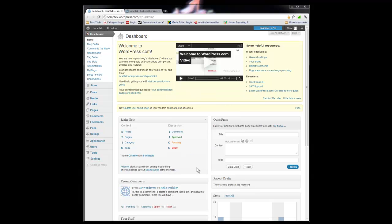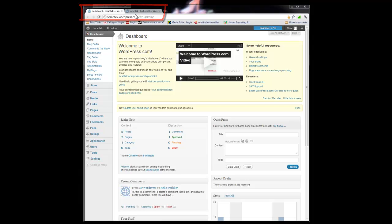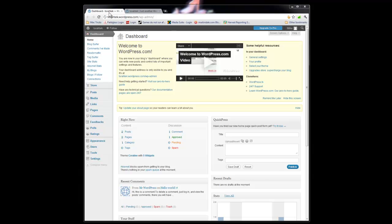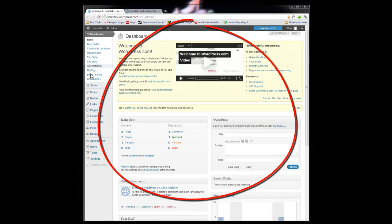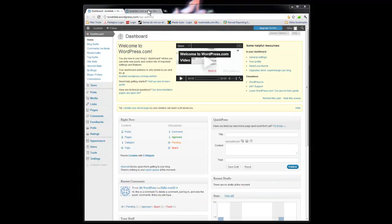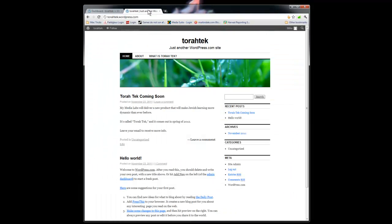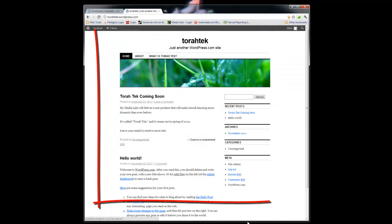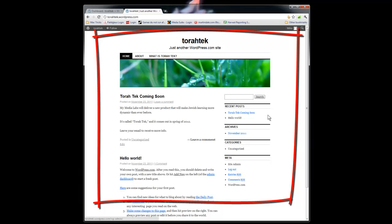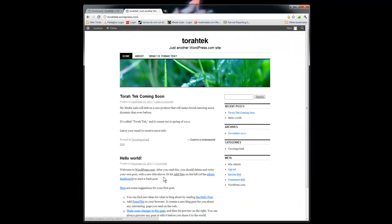Before we get started, I just want to call your attention to this little tip here. When you're working in WordPress, it makes a lot of sense to work in a tabbed browser like Firefox or Chrome. I'm using Google Chrome right here. Have one tab be your dashboard, where you'll be doing a lot of the behind the scenes work, and the second tab to be the actual website you're working on. It just makes it easier to flip between tabs instead of always having to click in and out of the site.